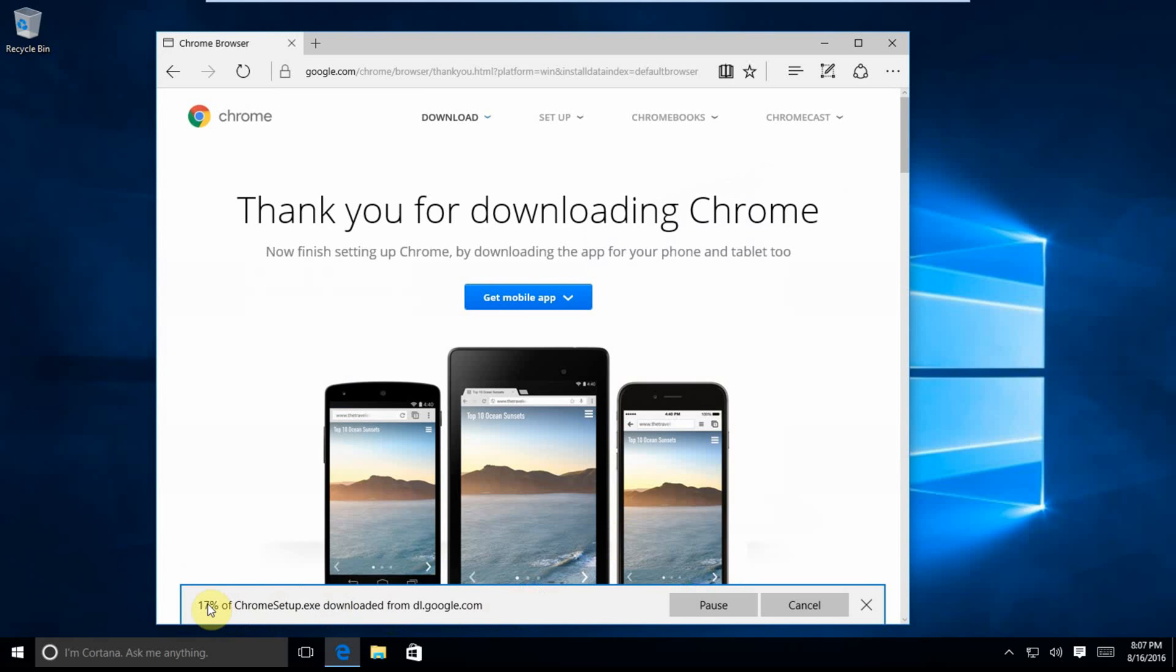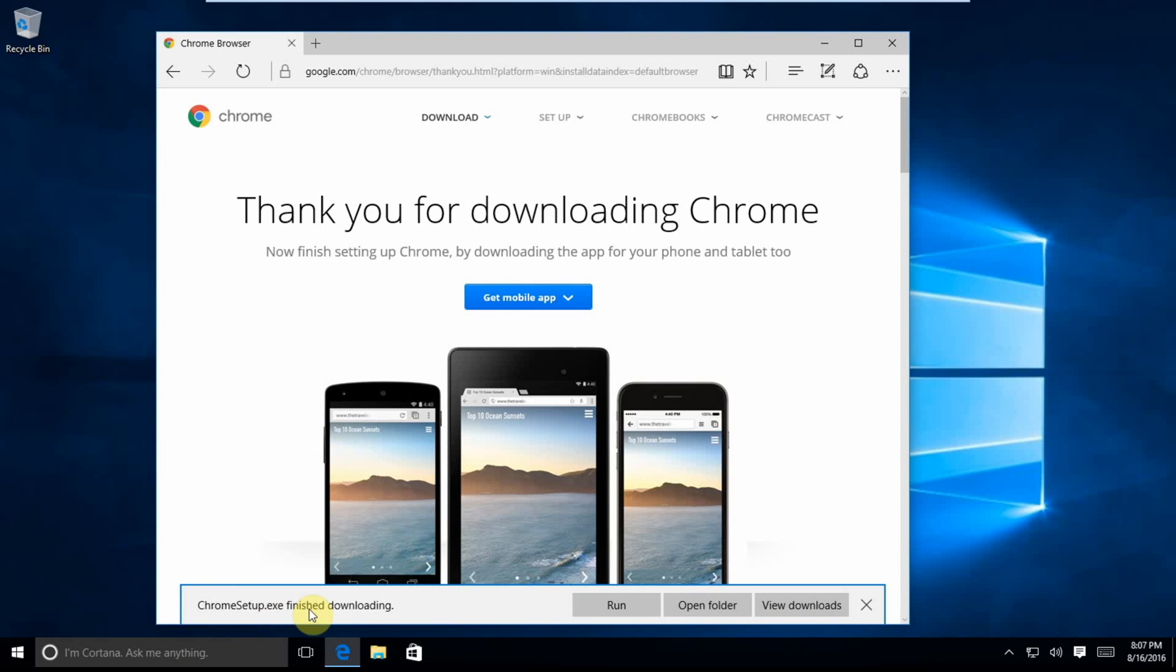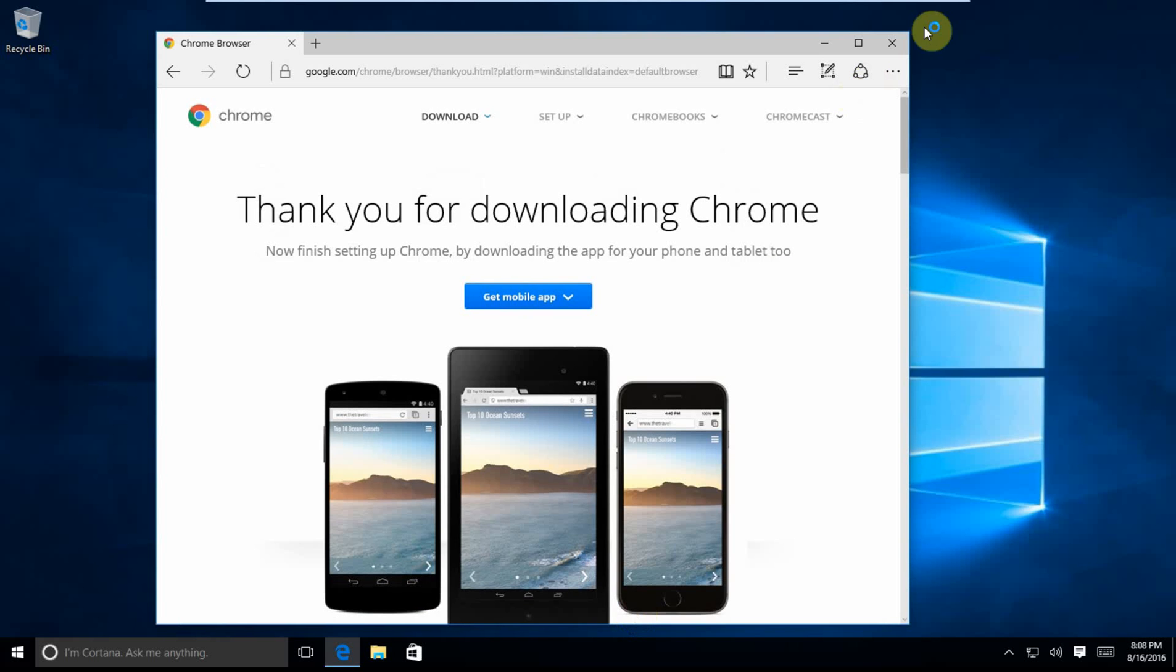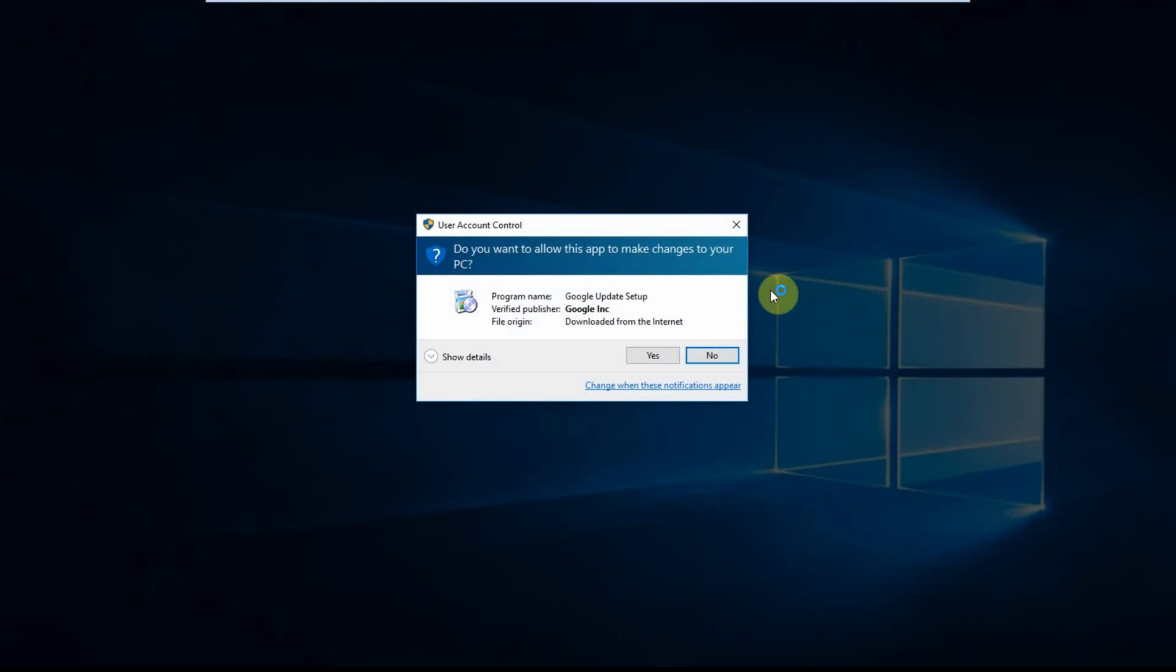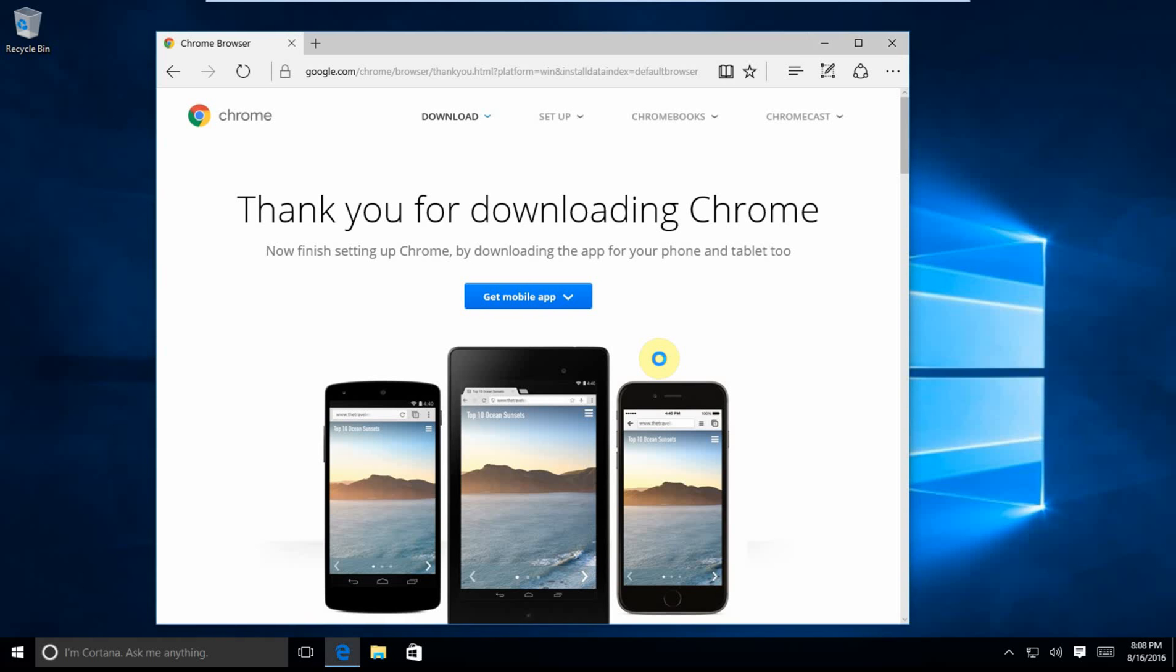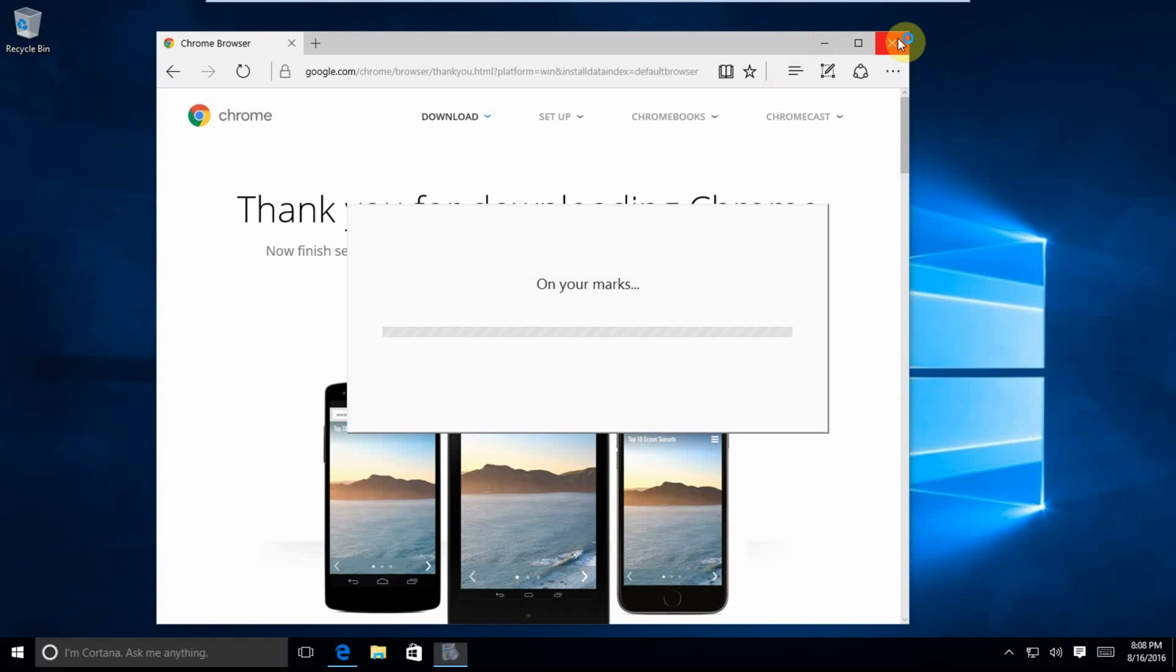You'll notice we get this bar down at the bottom. We're going to click run. At this point, we can exit Microsoft Edge. We're going to click yes for the security prompt.